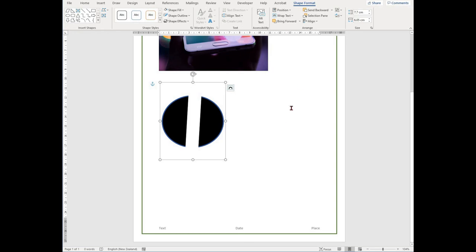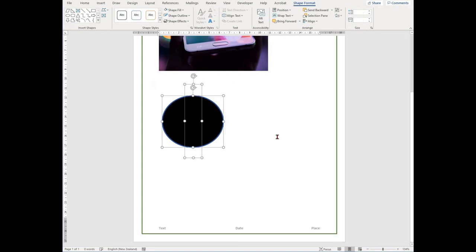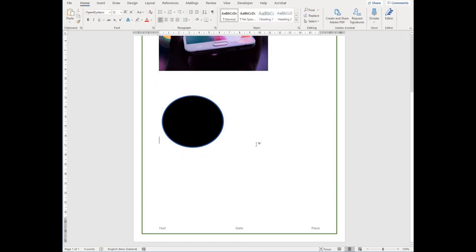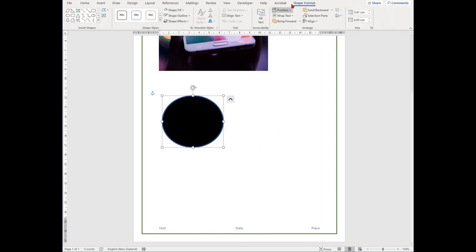If you've realized that you don't want these grouped anymore, repeat the steps but select ungroup. Alternatively, you can create images in a wide range of different software options. Commonly, you could use something like Microsoft Paint.